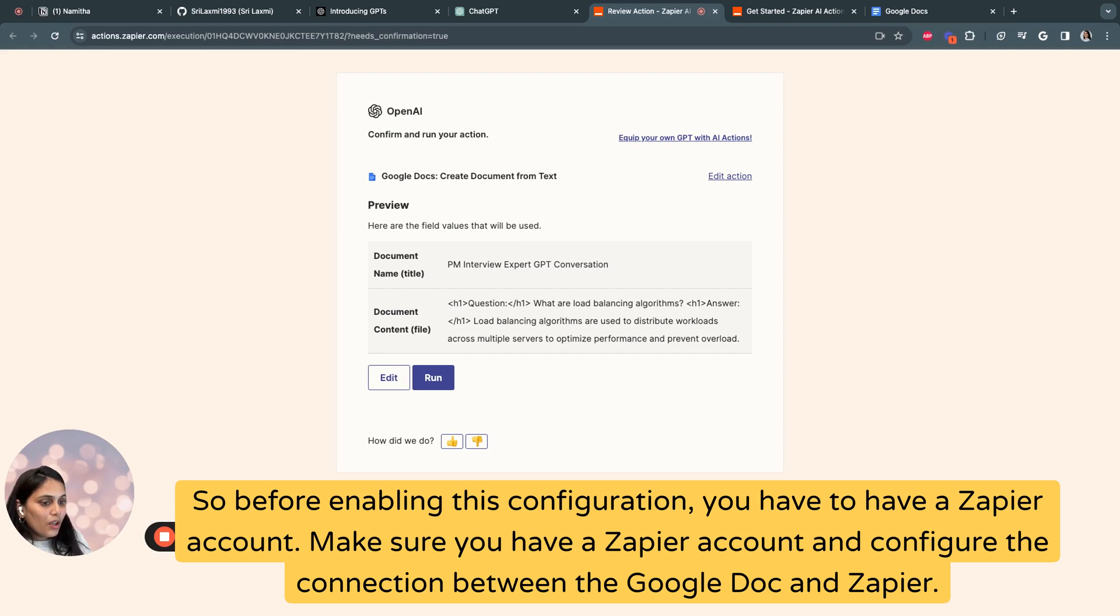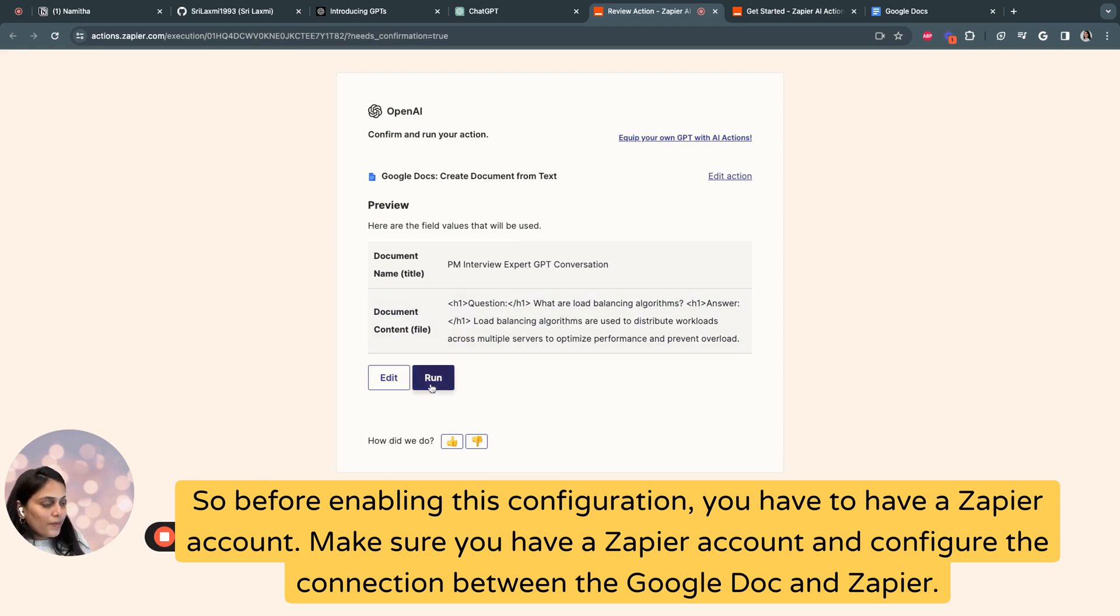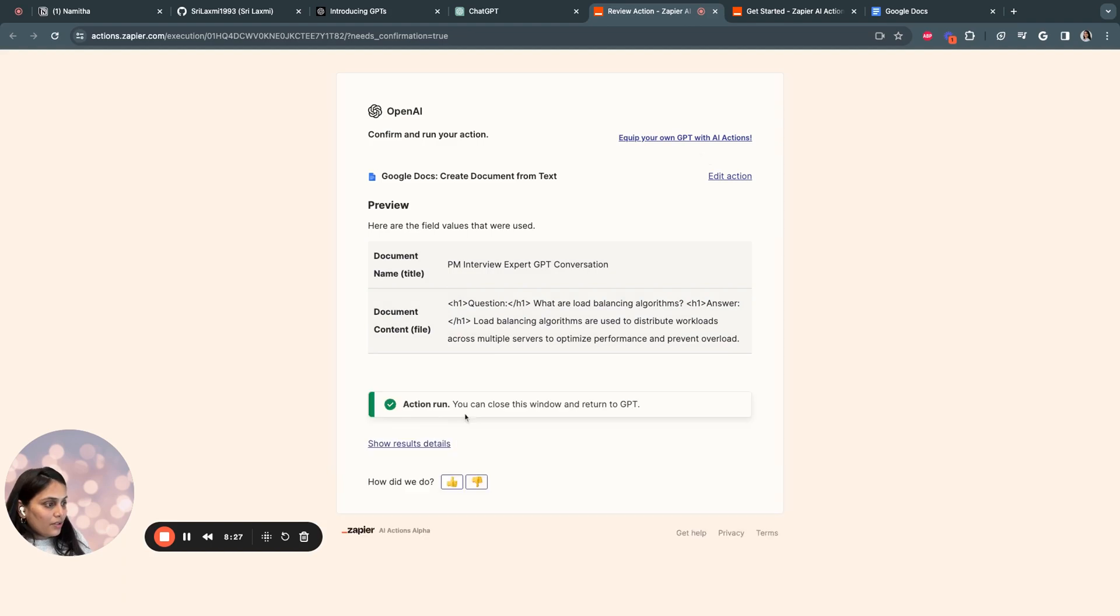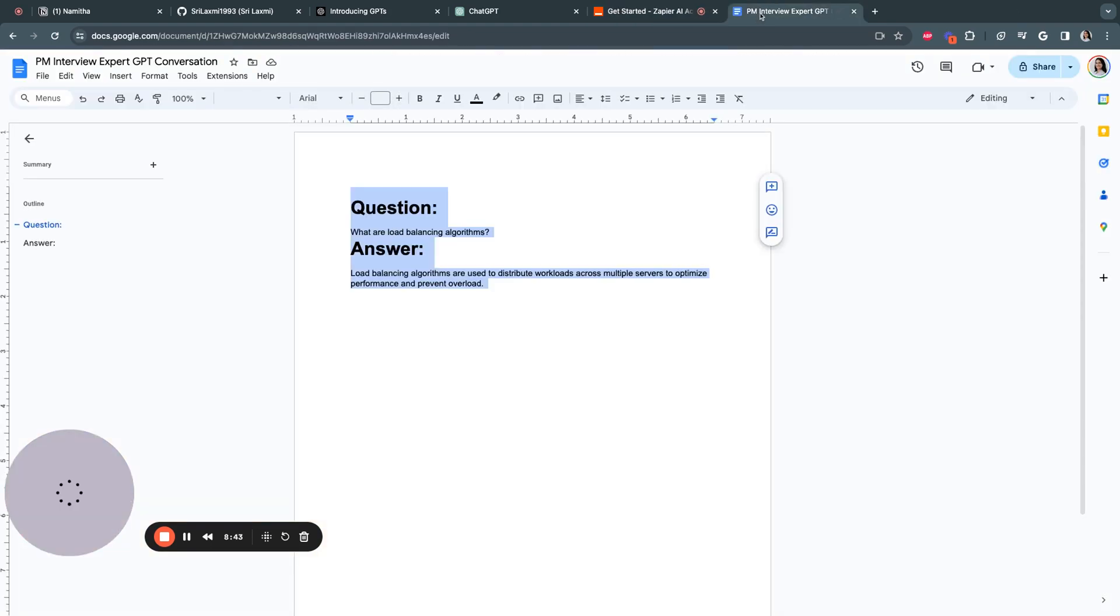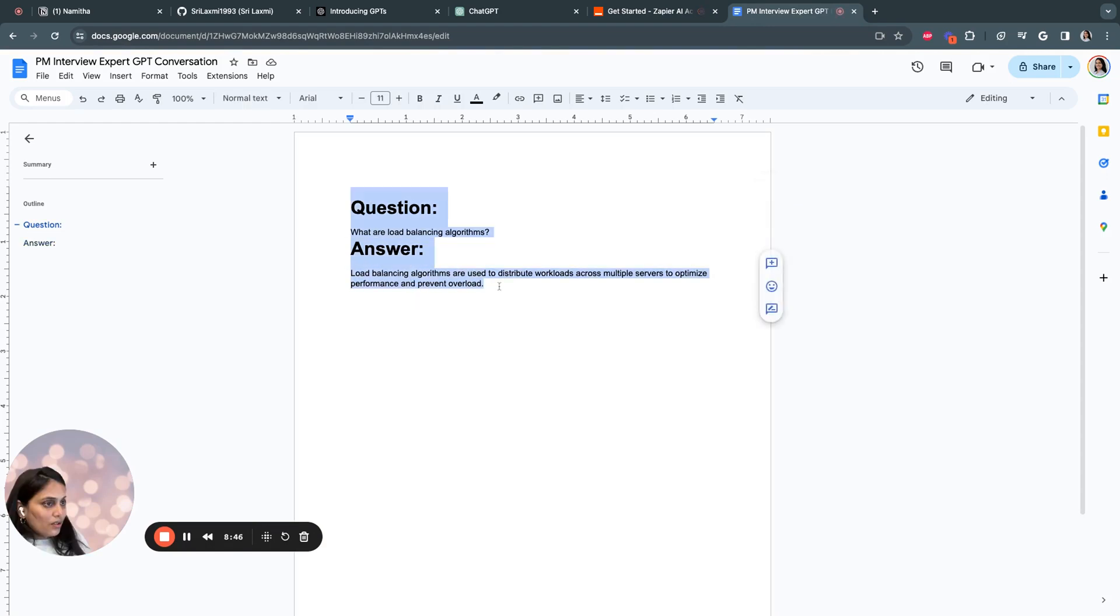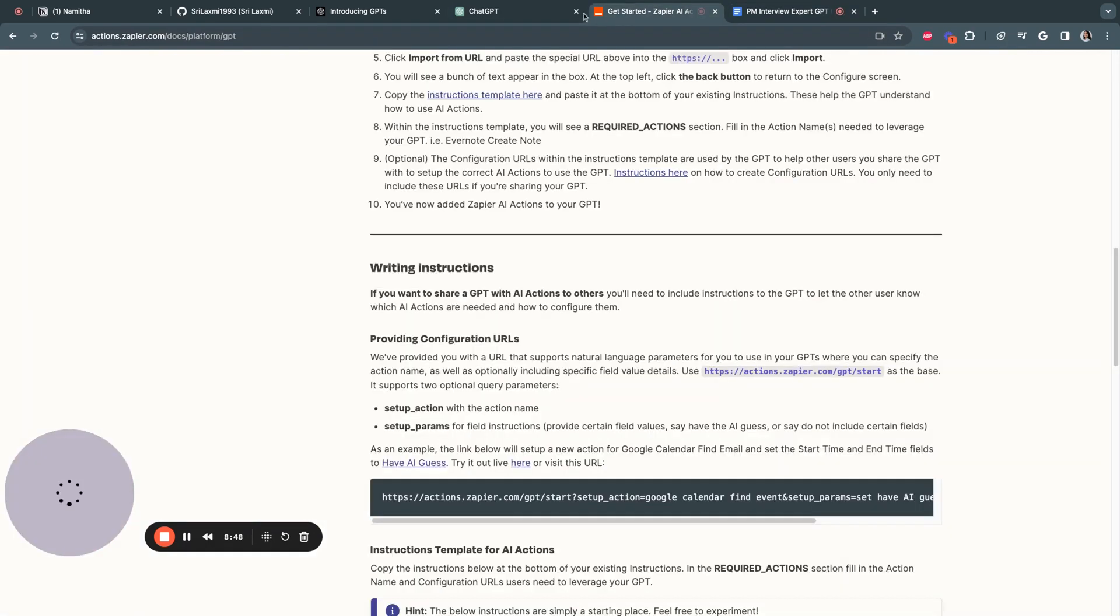So before enabling this configuration, you have to have a Zapier account. Make sure you have a Zapier account and configure the connection between the Google Doc and Zapier. And now that you click on run, action run, you can close the run and get back to GPT.